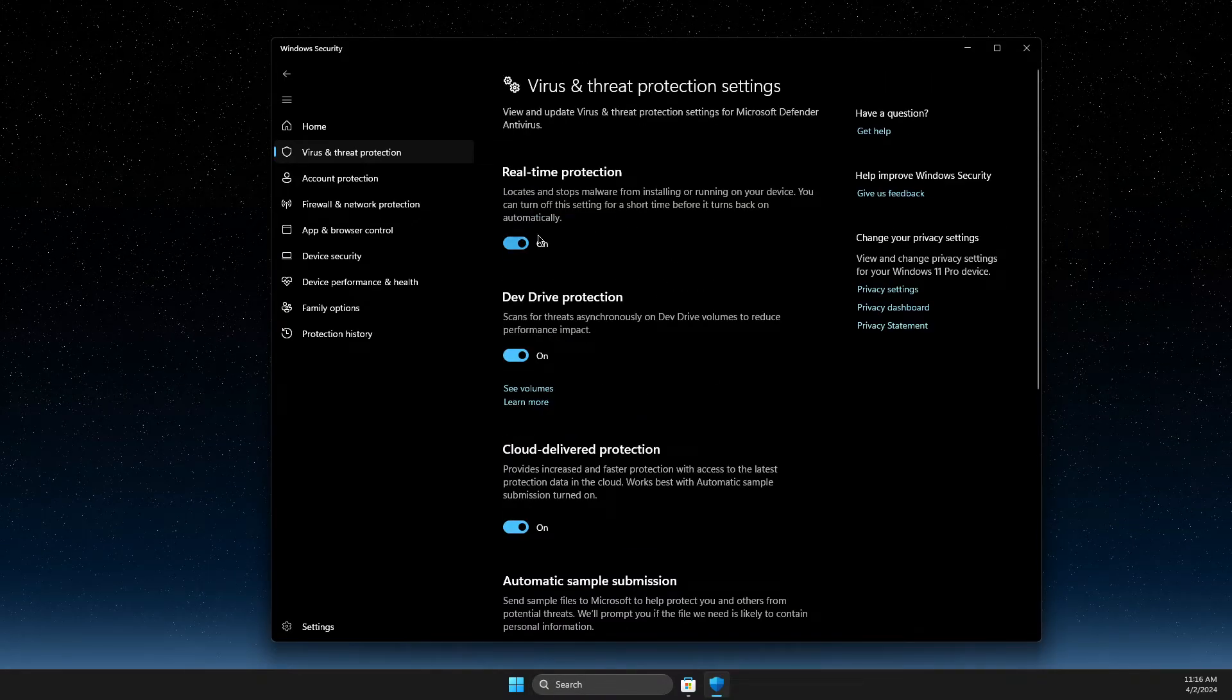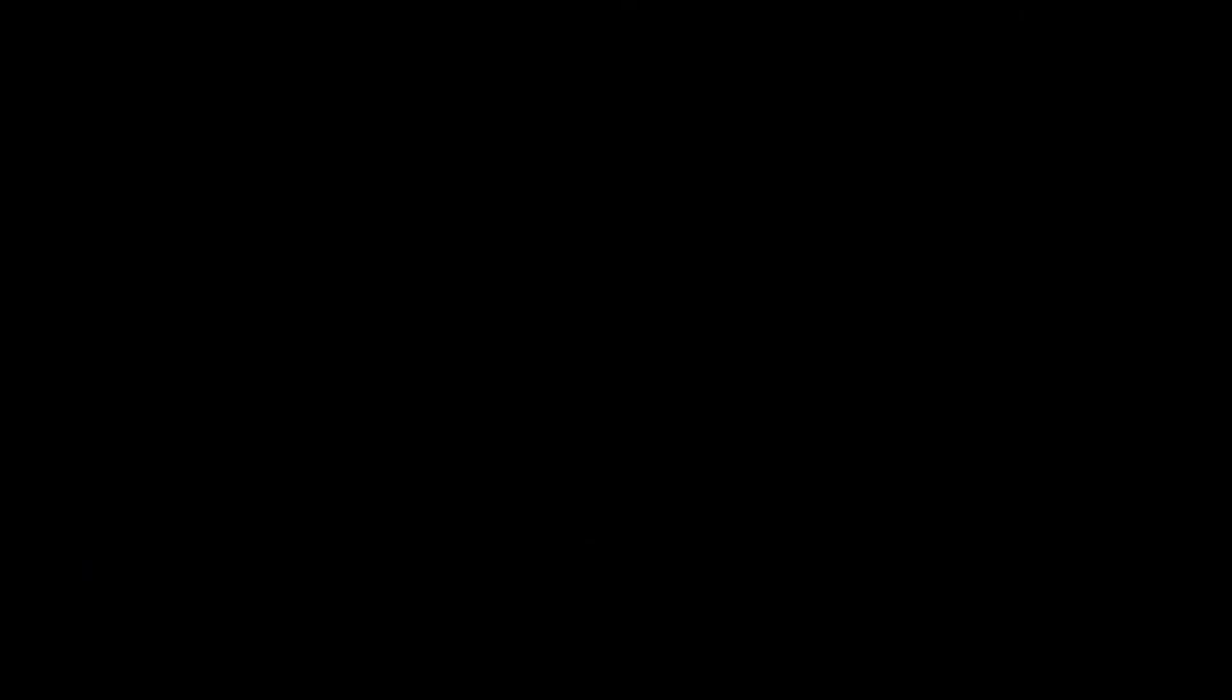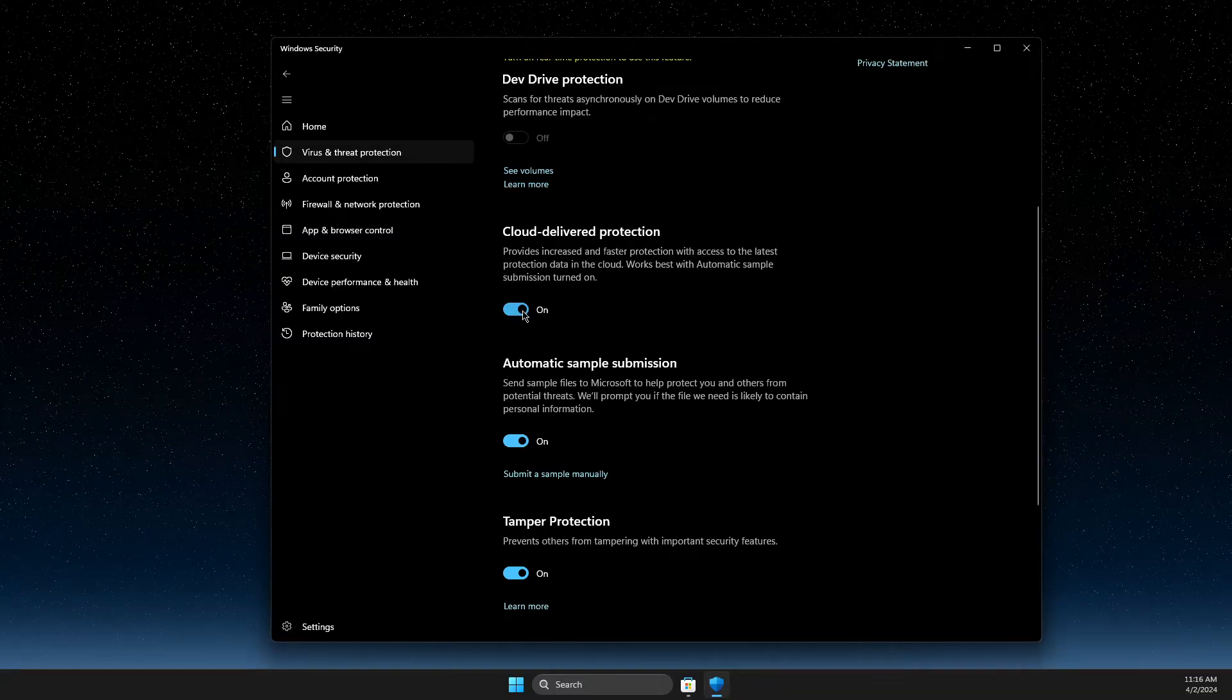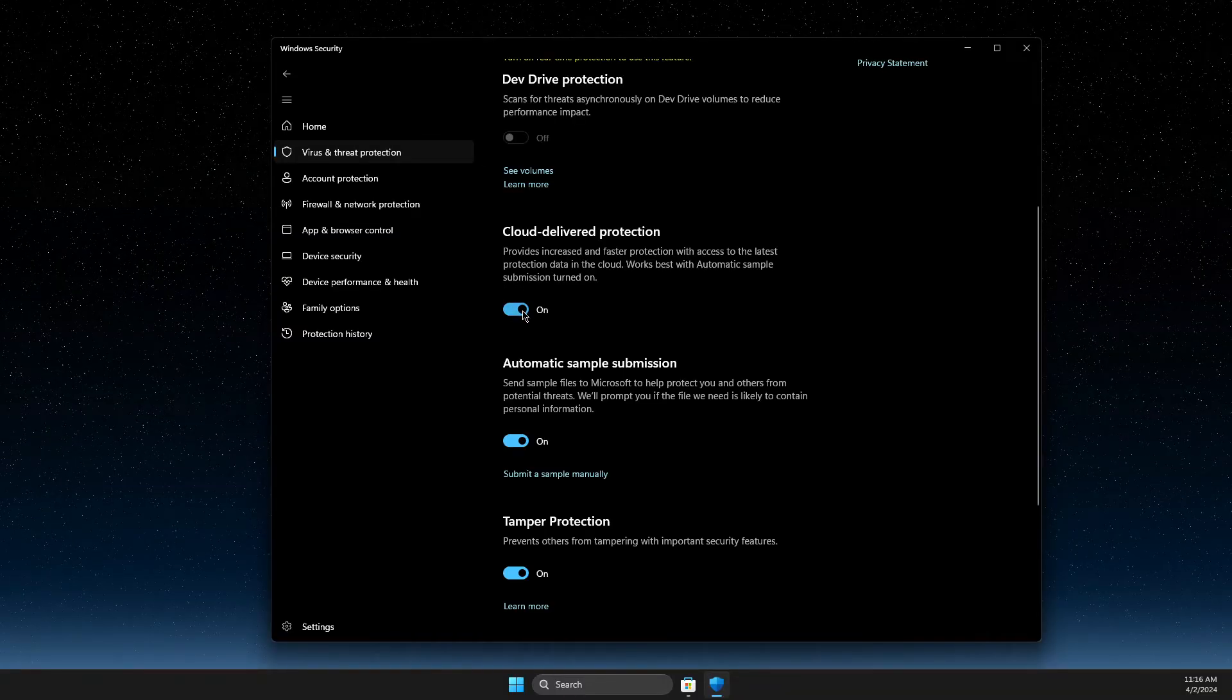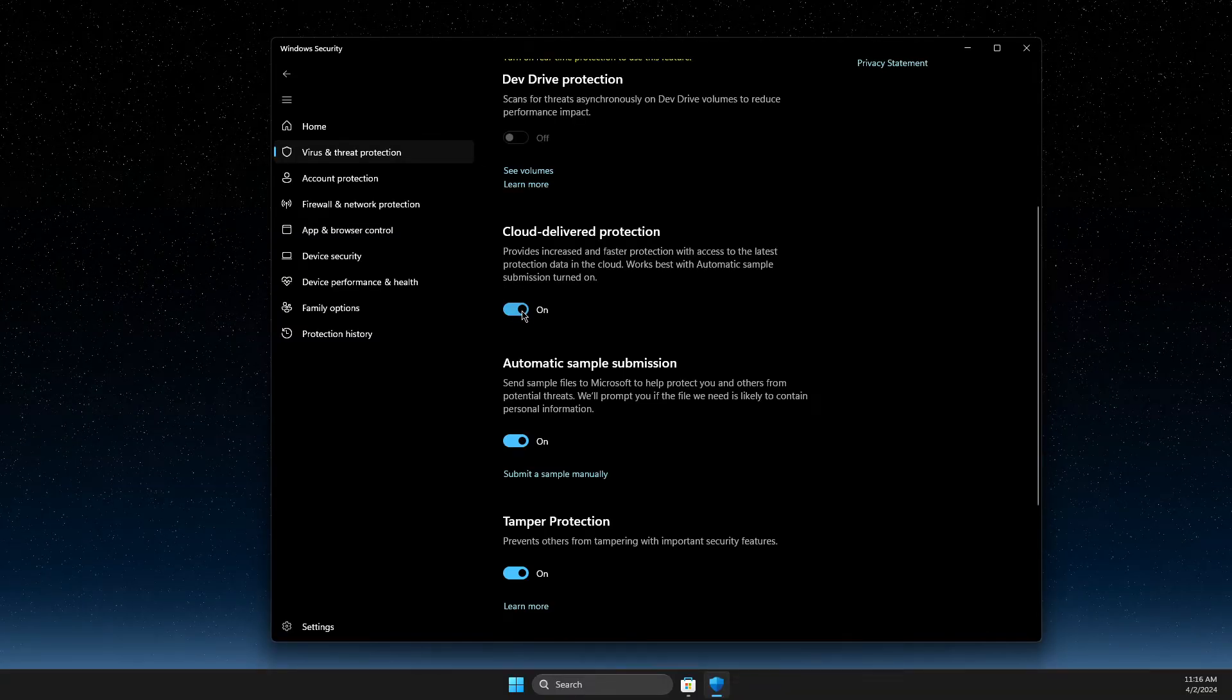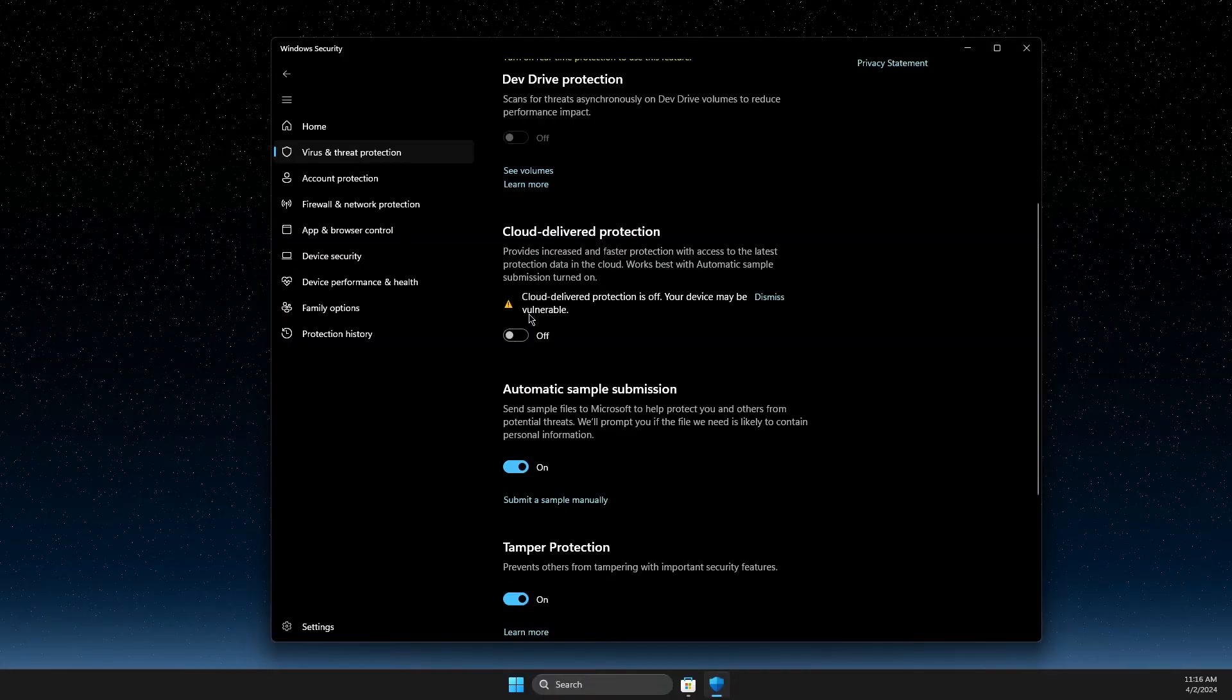Press on that and then turn off this option, real time protection, and then turn off cloud delivered protection here as well.